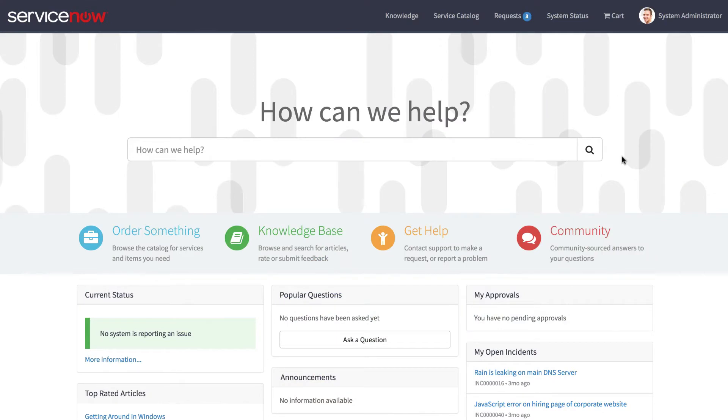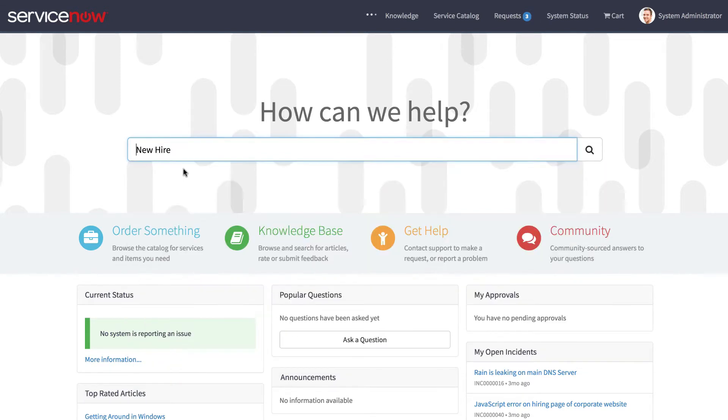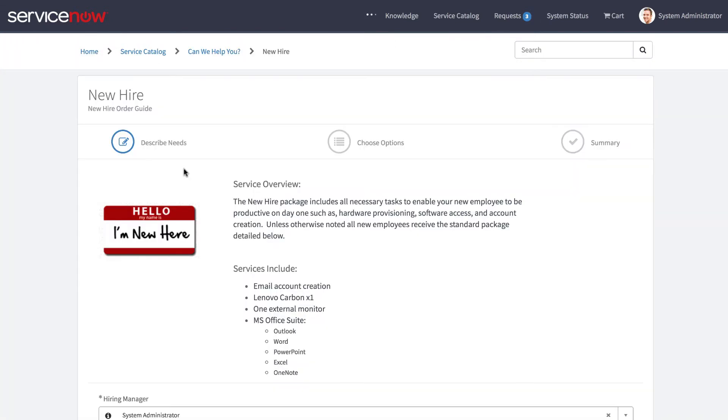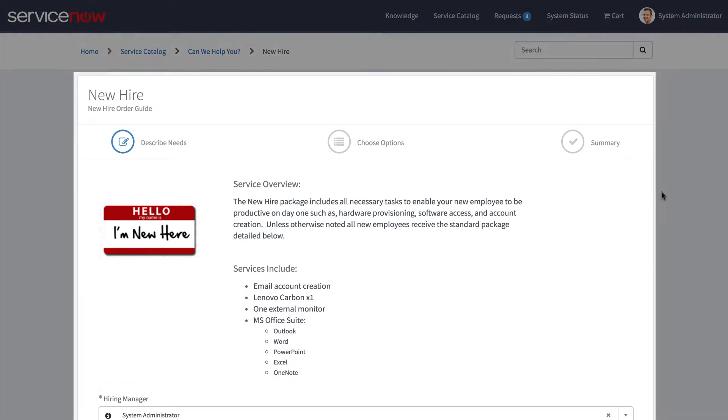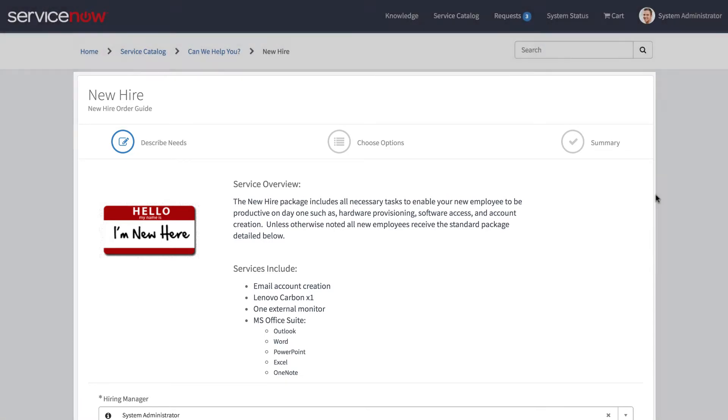In this video we'll take a look at the brand new order guide widget in the ServiceNow Kingston release. We'll go into the new hire order guide and here is the new SC order guide widget. It's completely redesigned and includes a more streamlined checkout experience.